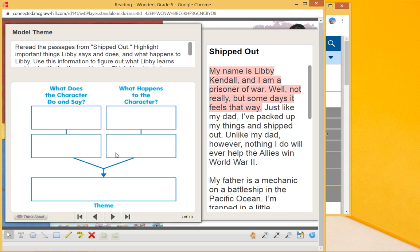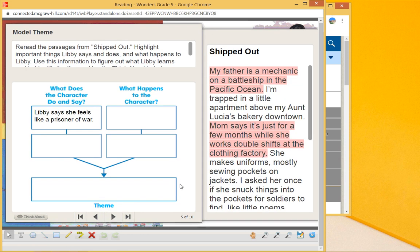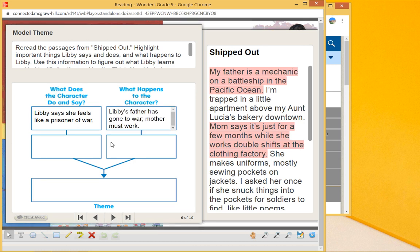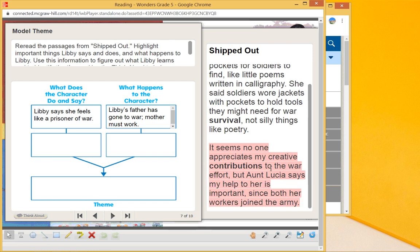So what does the character do or say? Libby says she feels like a prisoner of war. Secondly, she says mom says it's just for a few months while she works a double shift at the clothing factory. What happens to the characters? Libby's father has gone off to war and her mother must work.